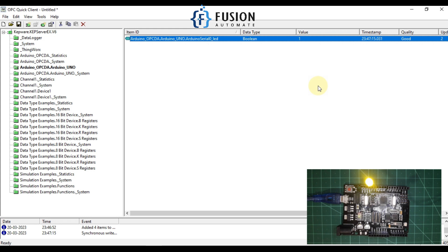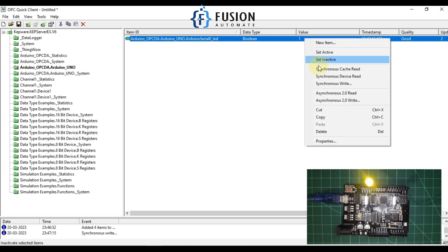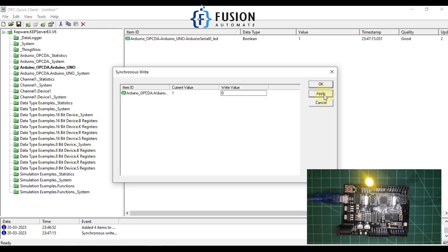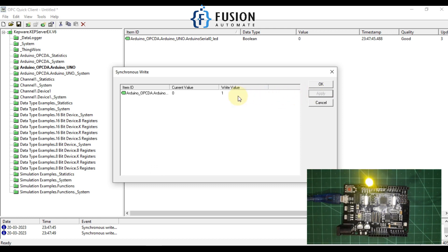Now I want to change the state of my LED back to off. I'll go to Synchronous Write, write zero, and press Apply. Let me toggle it on again — applying on, applying off — demonstrating the state changes.